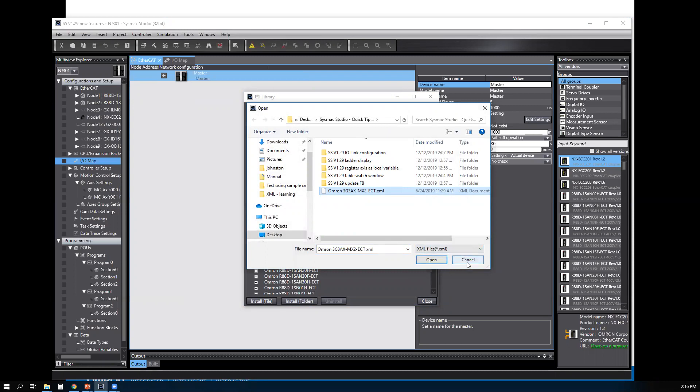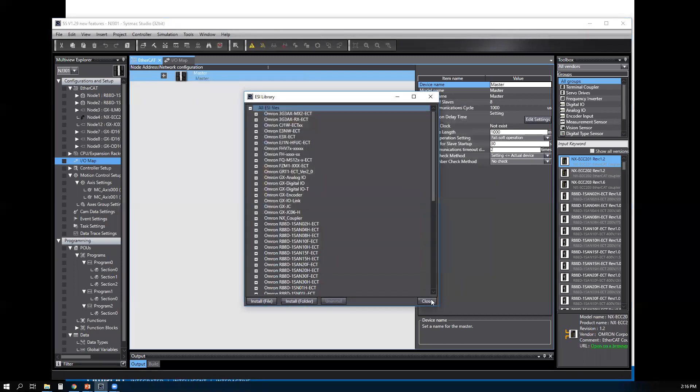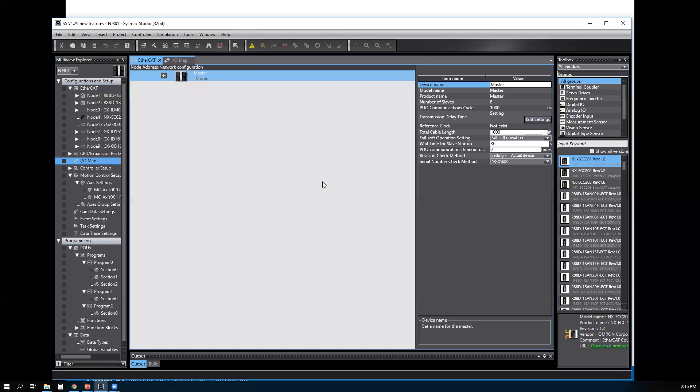After you're done, you can close the library and then use that newly installed device without restarting SysMac Studio.